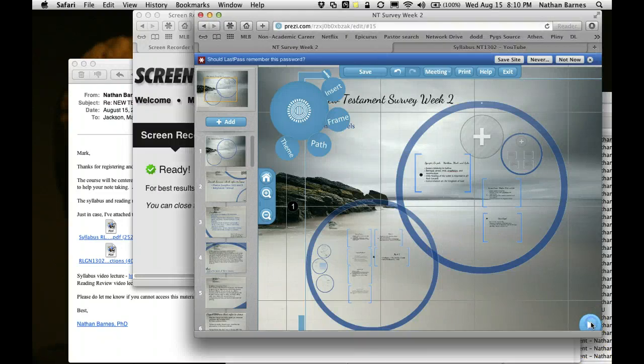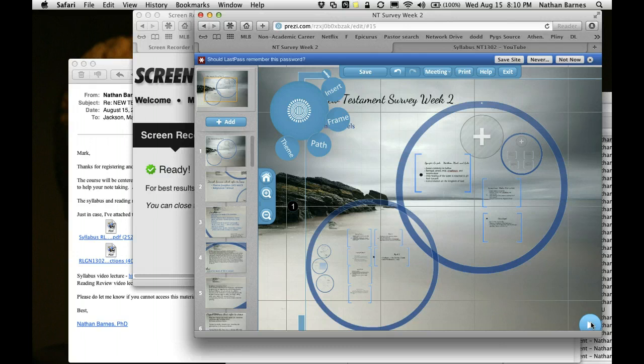Hello and welcome to New Testament Survey Week 2. Today we're going to be talking about Jesus and the Gospels. This is the first lecture of three on Jesus. There are four Gospels in the Christian New Testament that talk about the life and teachings of Christ, and we're going to be talking about the backgrounds of these Gospels.